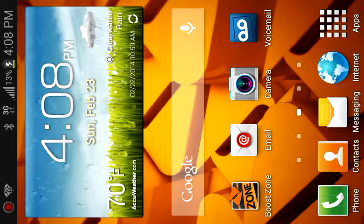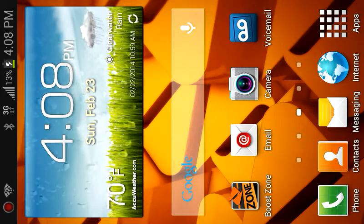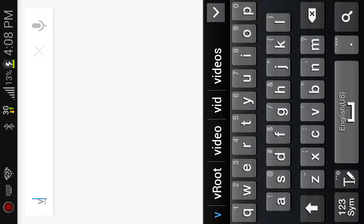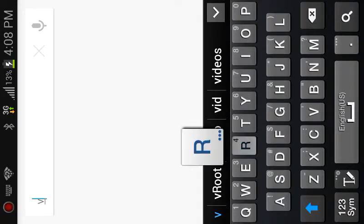How you want to do this is you want to go to your web browser and type in vroot.